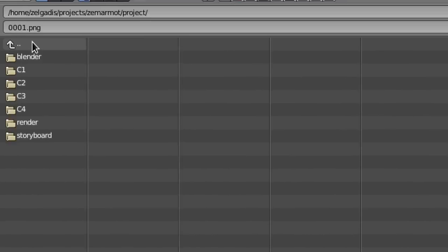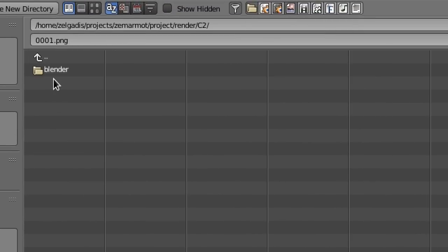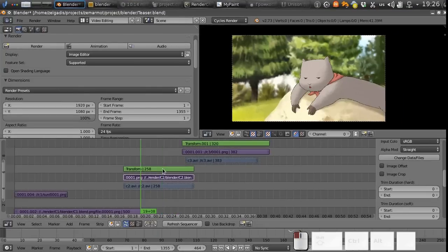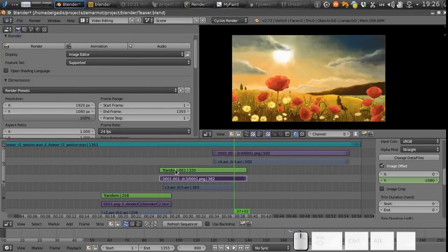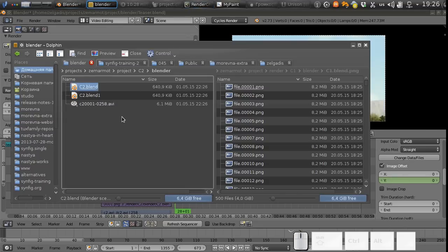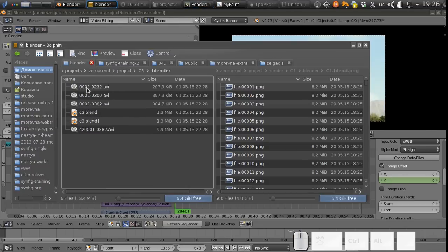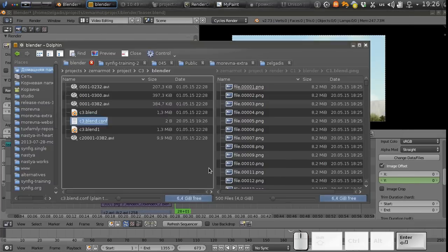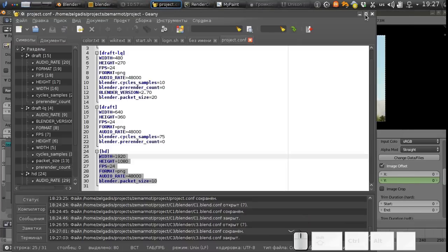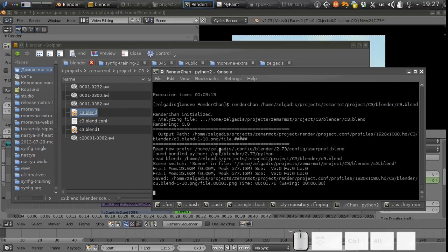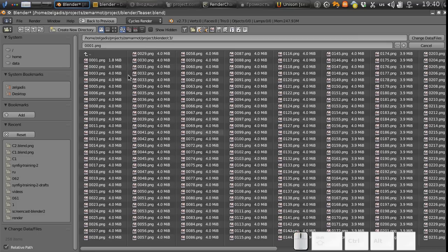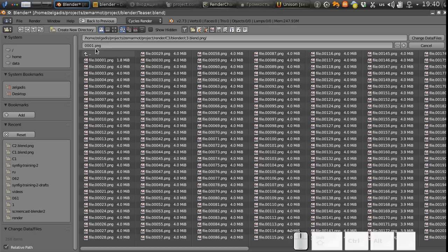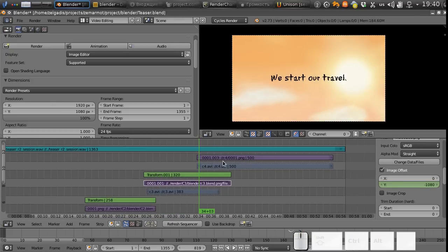Go to the render directory c2 and let's replace the last two in the same way. And here we probably need a configuration file again. Okay this one is also finished. Let's replace it. Good and the last one.